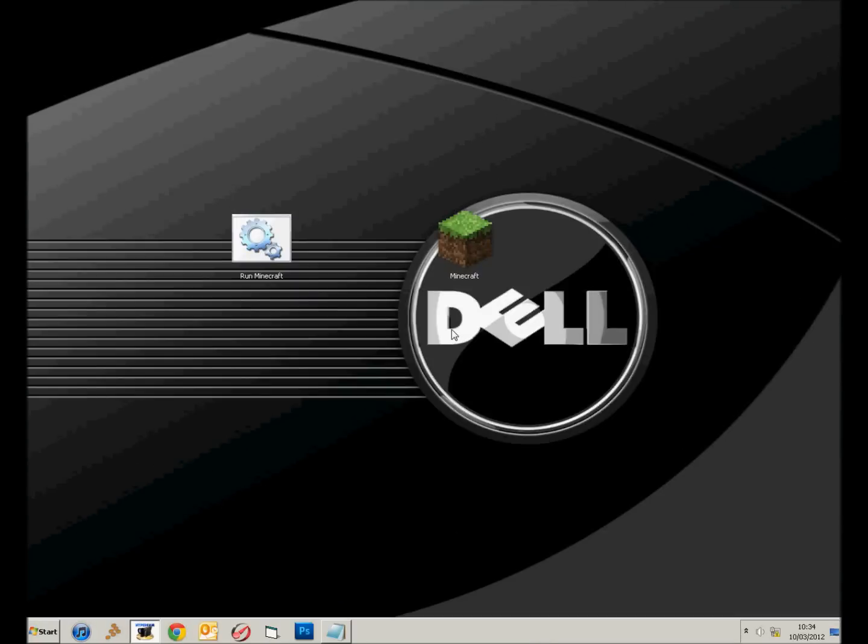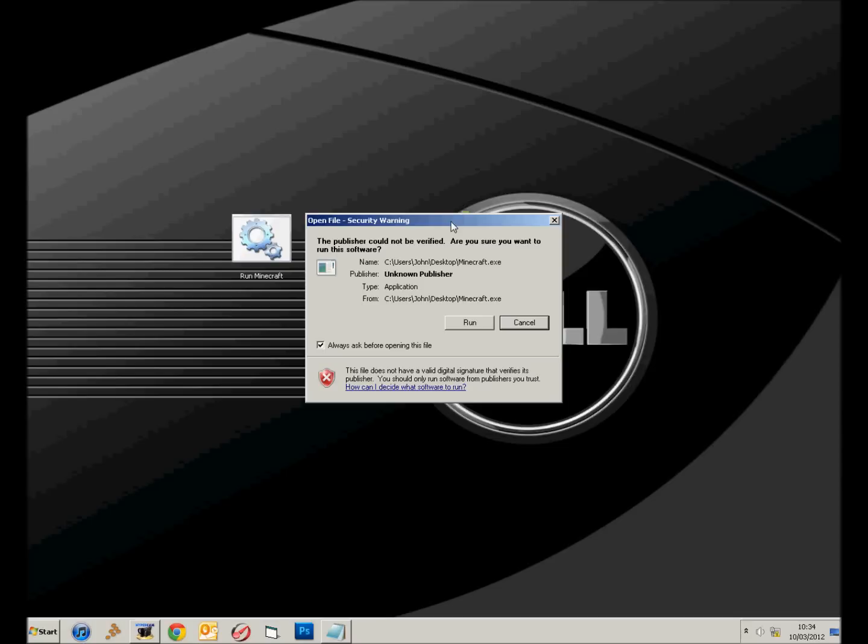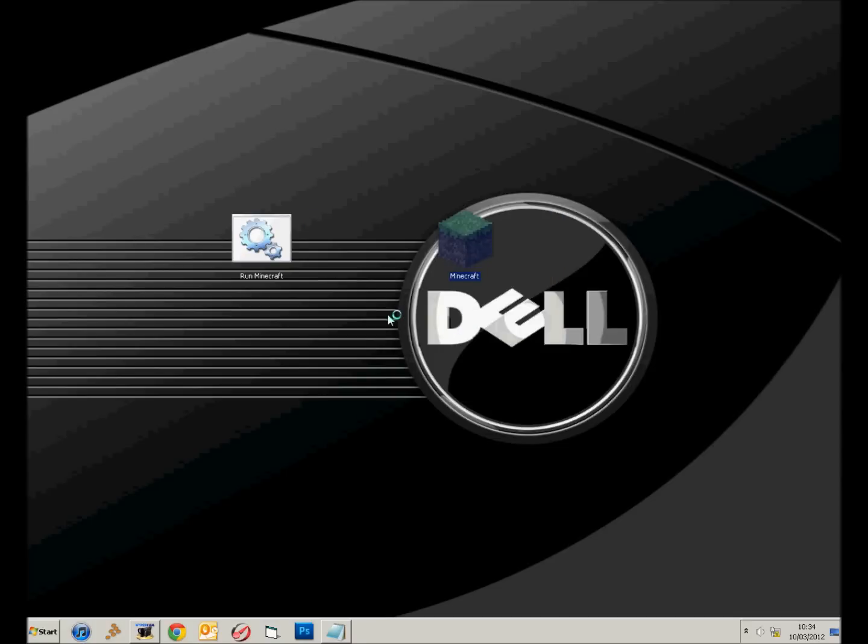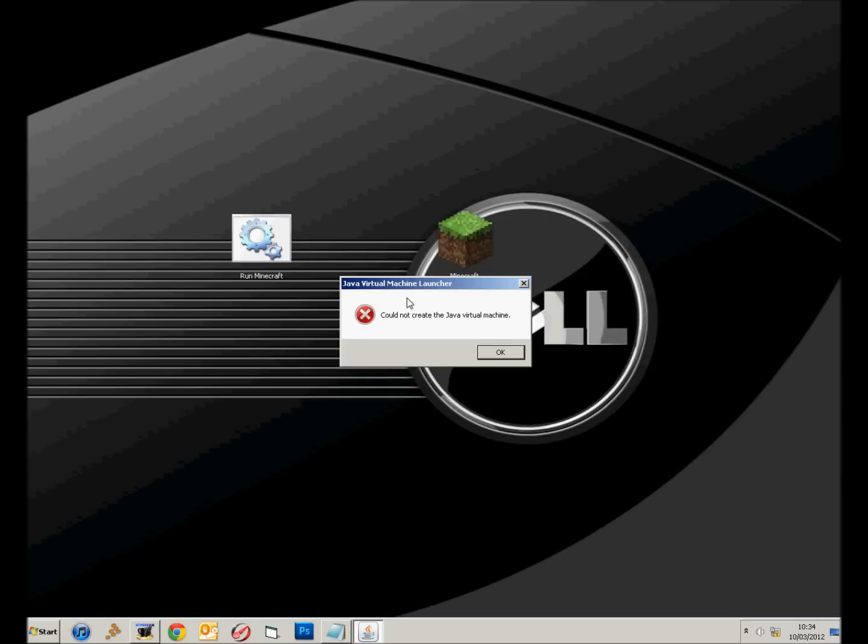Hi guys, it's Sparkerboy55 here. Today I'm going to show you how to get past the Java Virtual Machine error. It will be this arrow here, cannot create Java Virtual Machine.